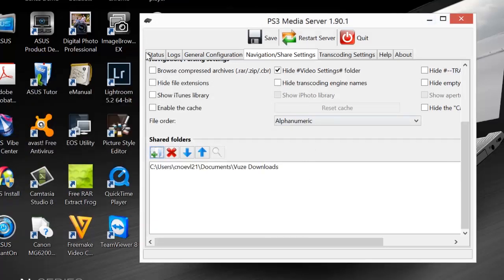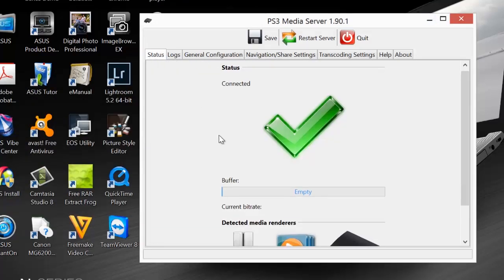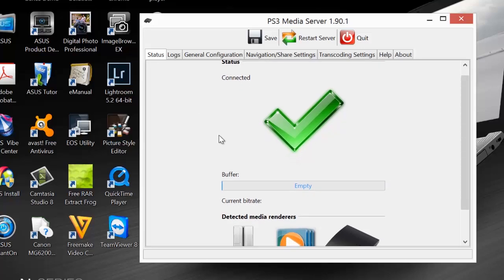Just click on that, open it, hit OK, hit open, and now it'll show up in the box here in the PS3 media server. And that's what you want.